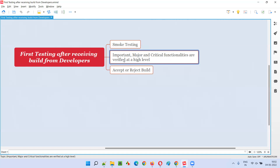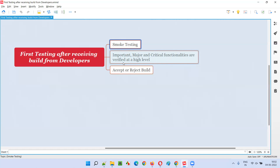I have created a separate video on smoke testing previously, so you can refer to that if you want to know more. But if someone asks you in an interview what is the first testing you will perform after receiving a build from the developers, your simple, straightforward answer should be smoke testing — where the important, major, and critical functionalities are verified at a high level in a very short amount of time.